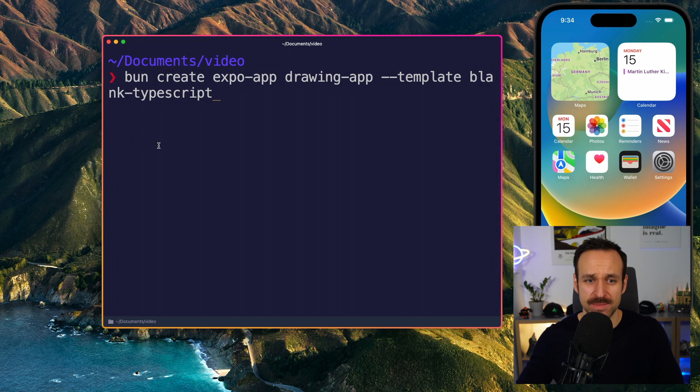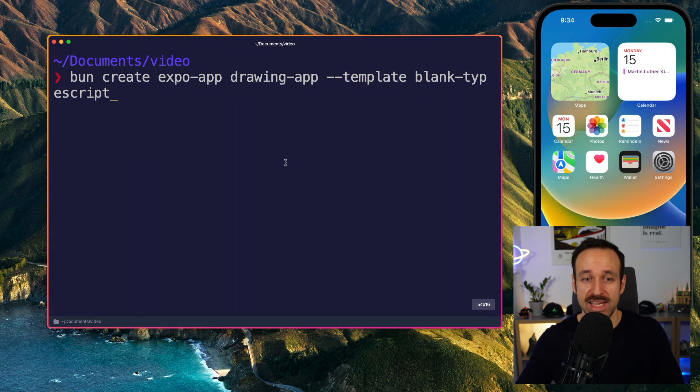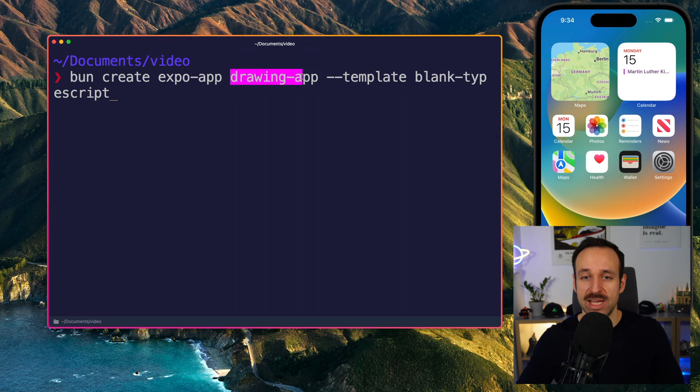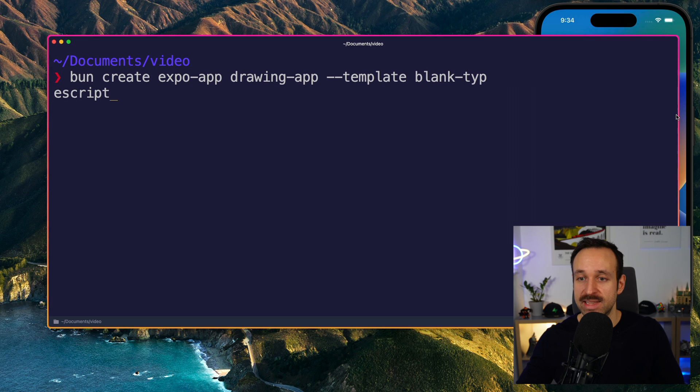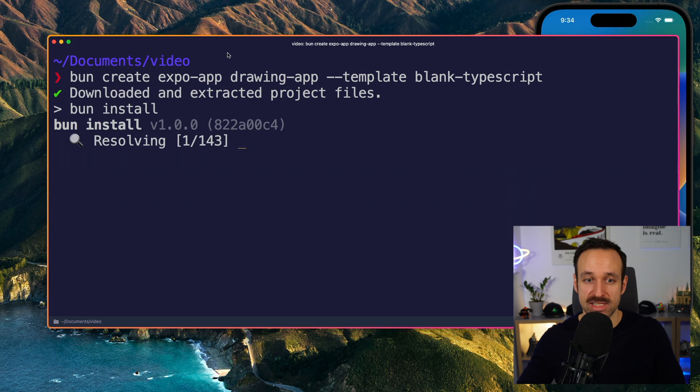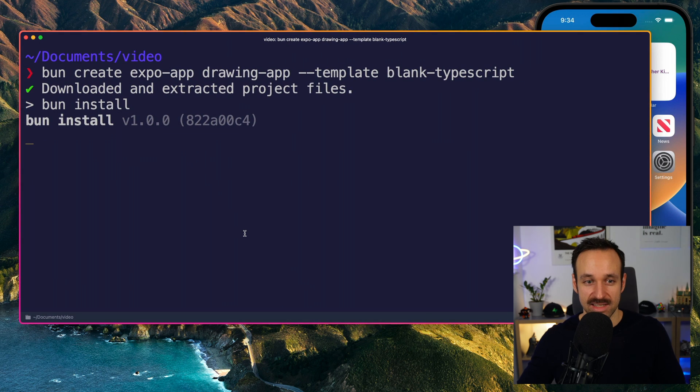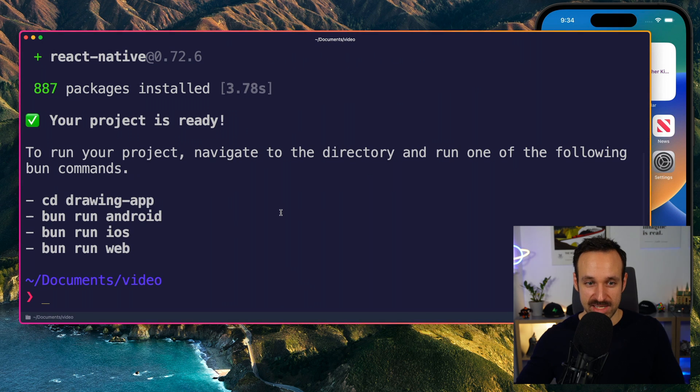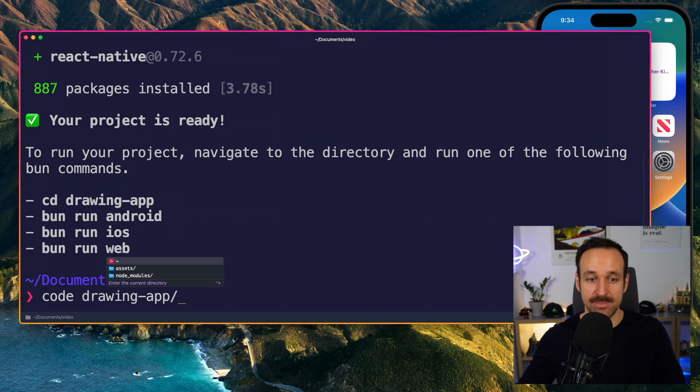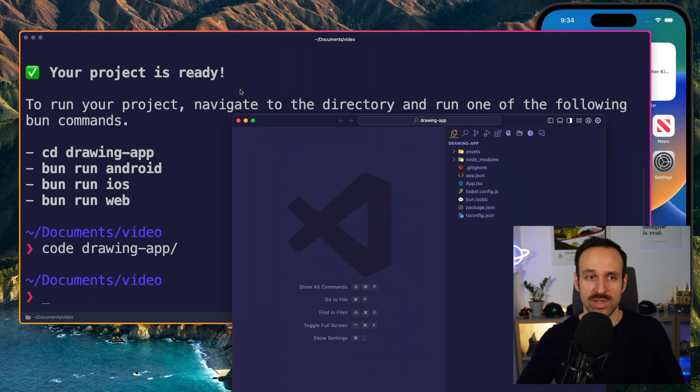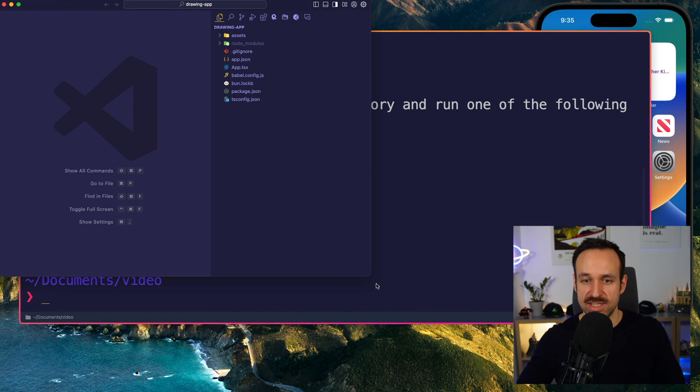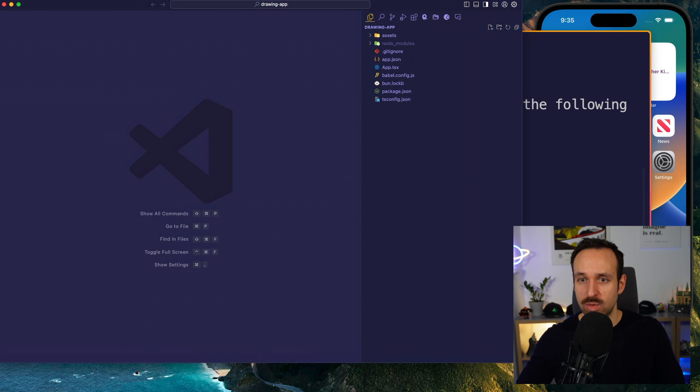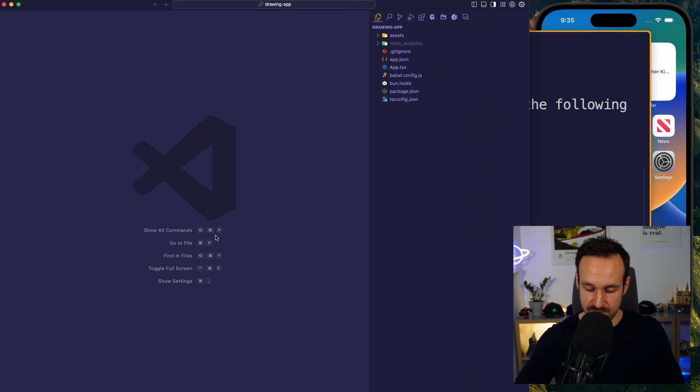Let's start a new application. I already prepared the statement, so bun create expo app. We're going to do a drawing app, and this time I will use the blank TypeScript template. I'm using bun simply because it's a bit faster, and we can run it like this. We also don't really need the expo router in this application, as it's just one page.